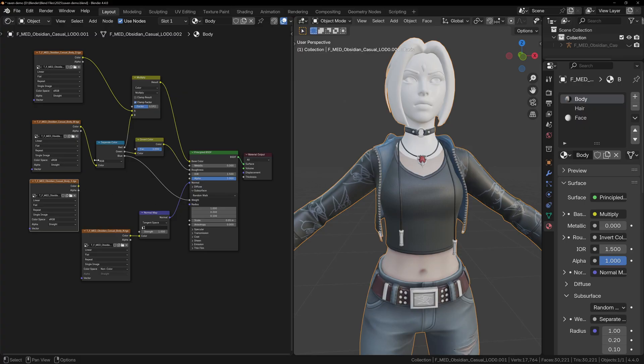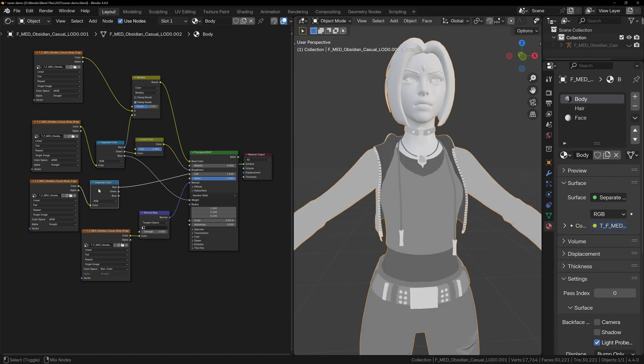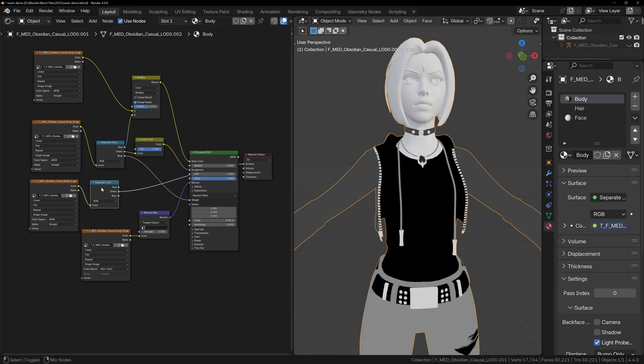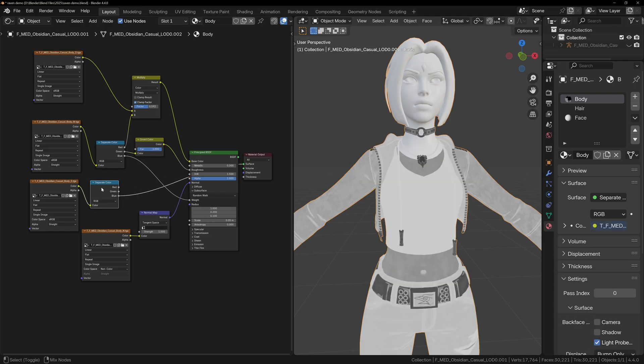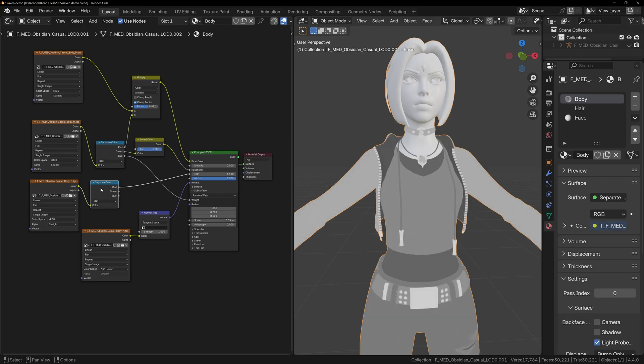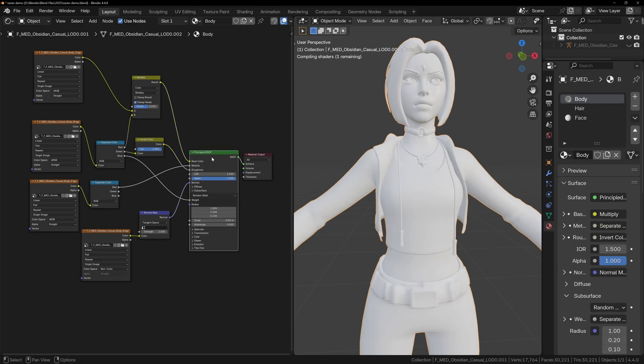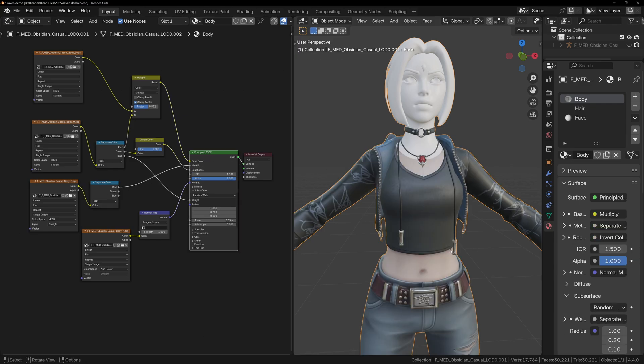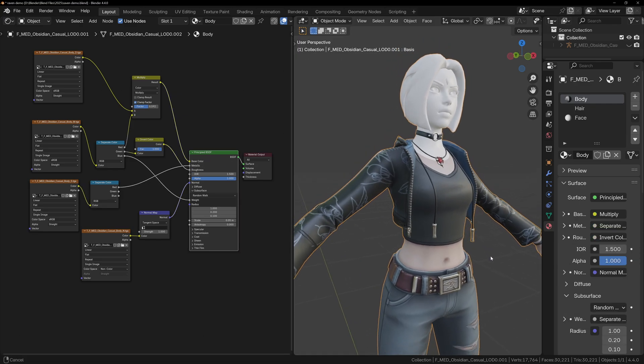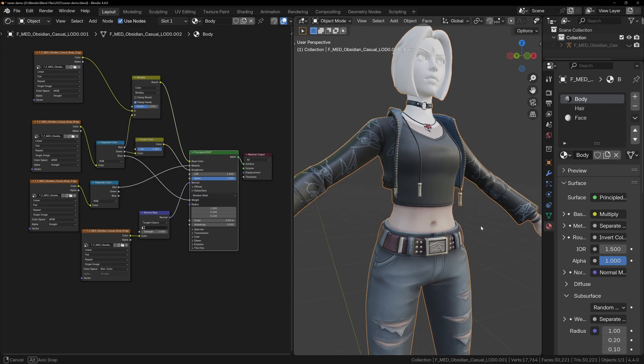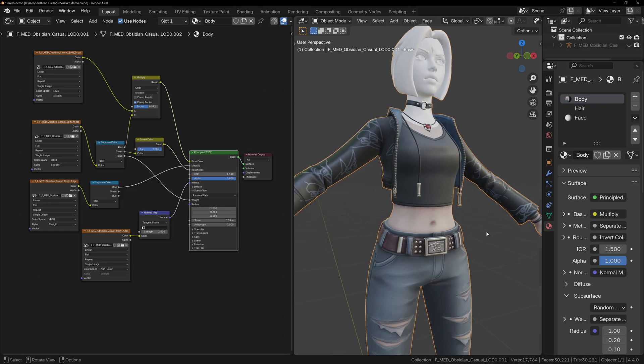By separating the channels of this final packed texture, we can see that the red and green channels highlight the metallic areas. We'll use the red channel as it gives a nicer result in this case. There's quite a bit of grey, which means those parts will be only slightly metallic. But since Fortnite is a stylized game, this subtle metallic map can add some extra stylization to the models.